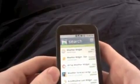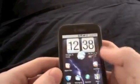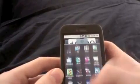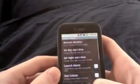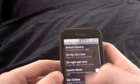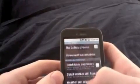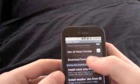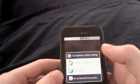Then after you download it, you're going to want to open it up. And then you're going to want to download the forecast add-on. Go to Android Marketplace, click it, and then click install.